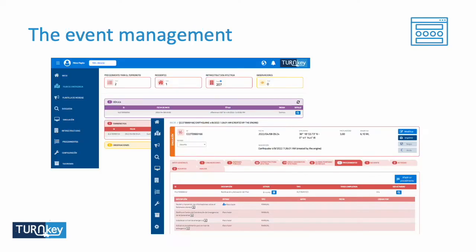Just a few screenshots to focus on what we are going to see. When we talk about the event manager, we mean an interface where, when an earthquake arrives, all information is collected — what communications have been made, what activities are being done, which infrastructure is impacted, which social media messages have been sent. Everything is in a unique folder.